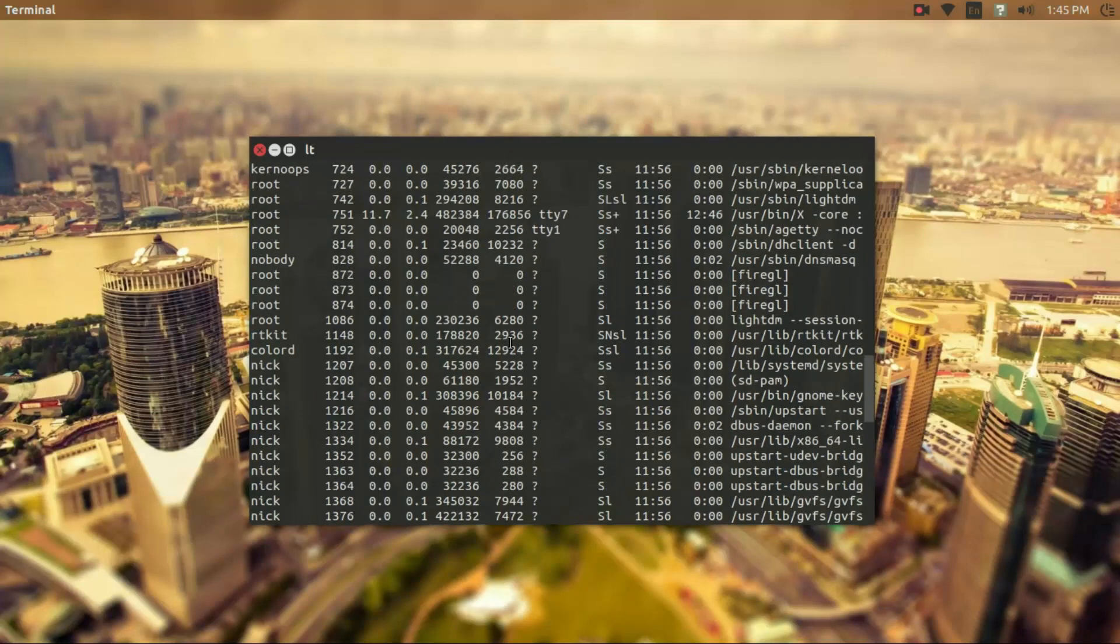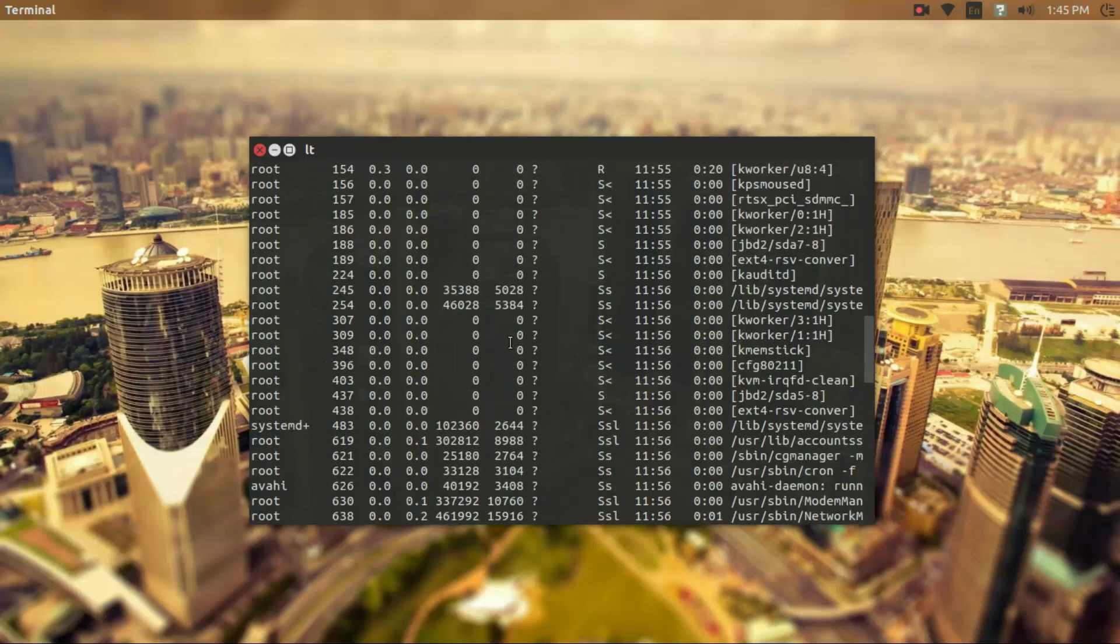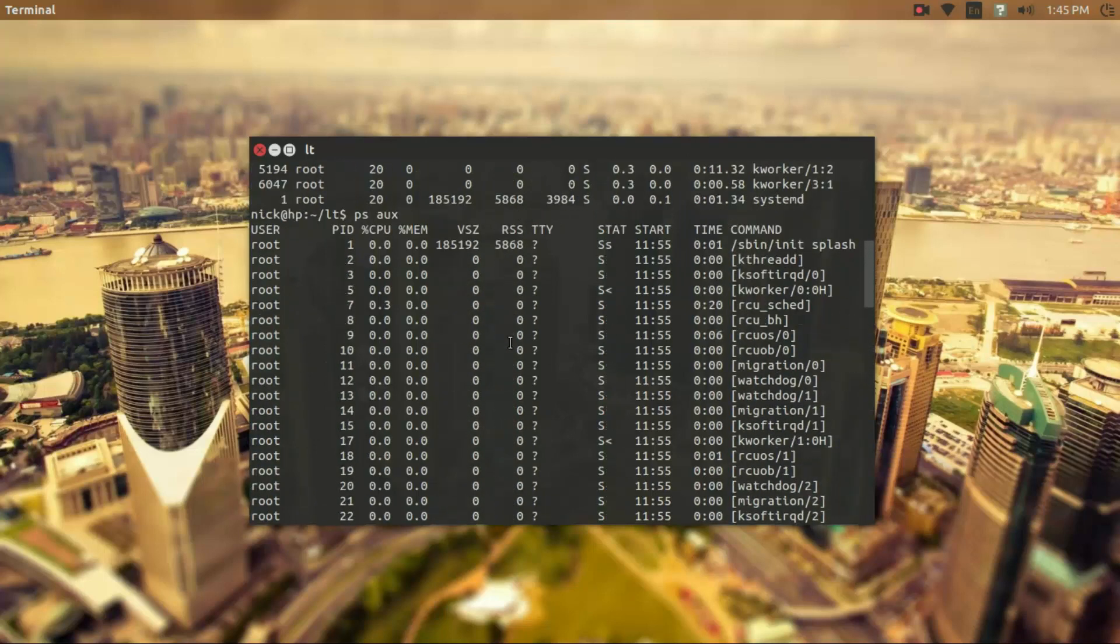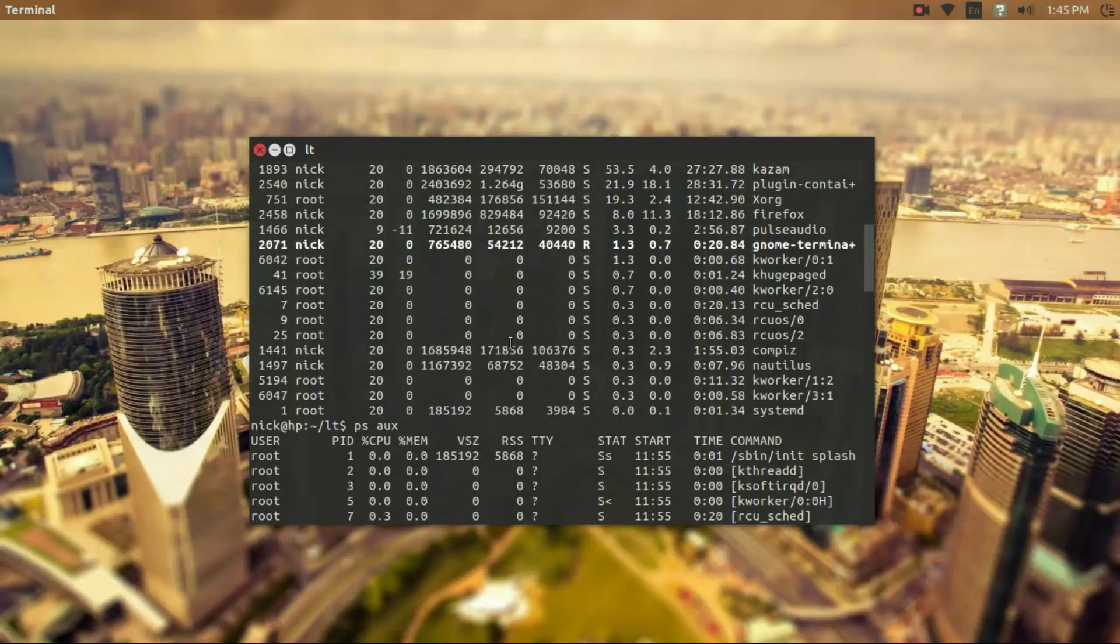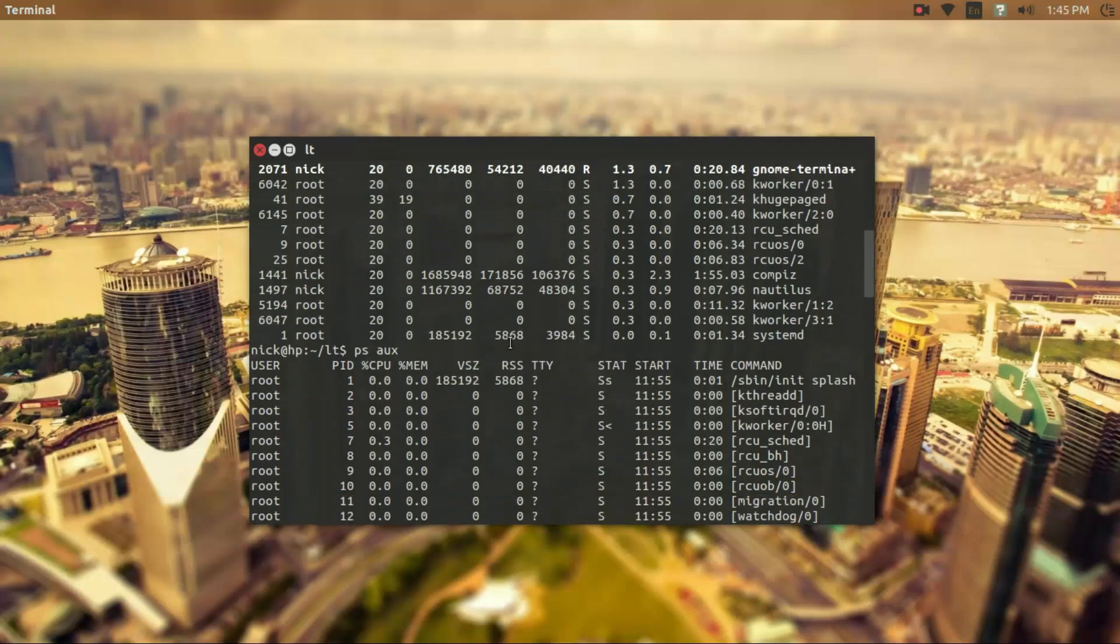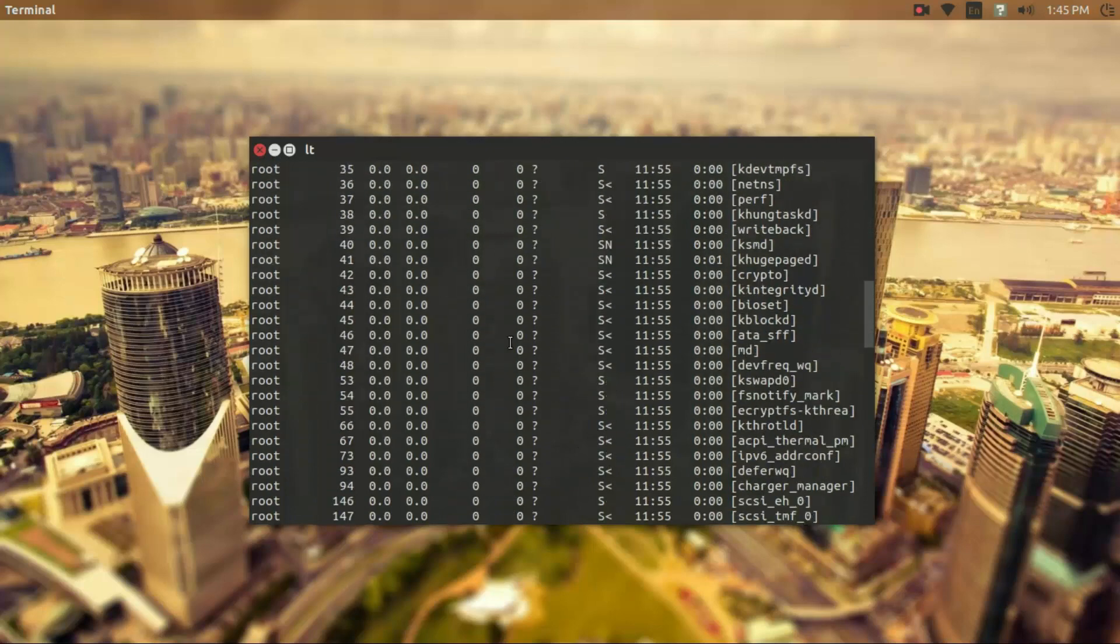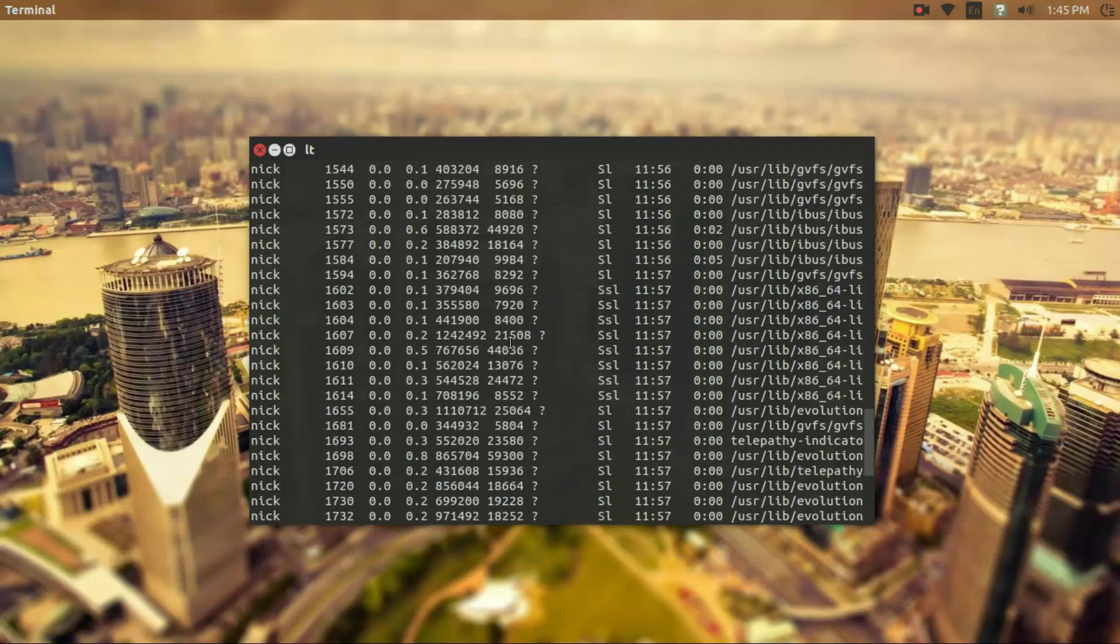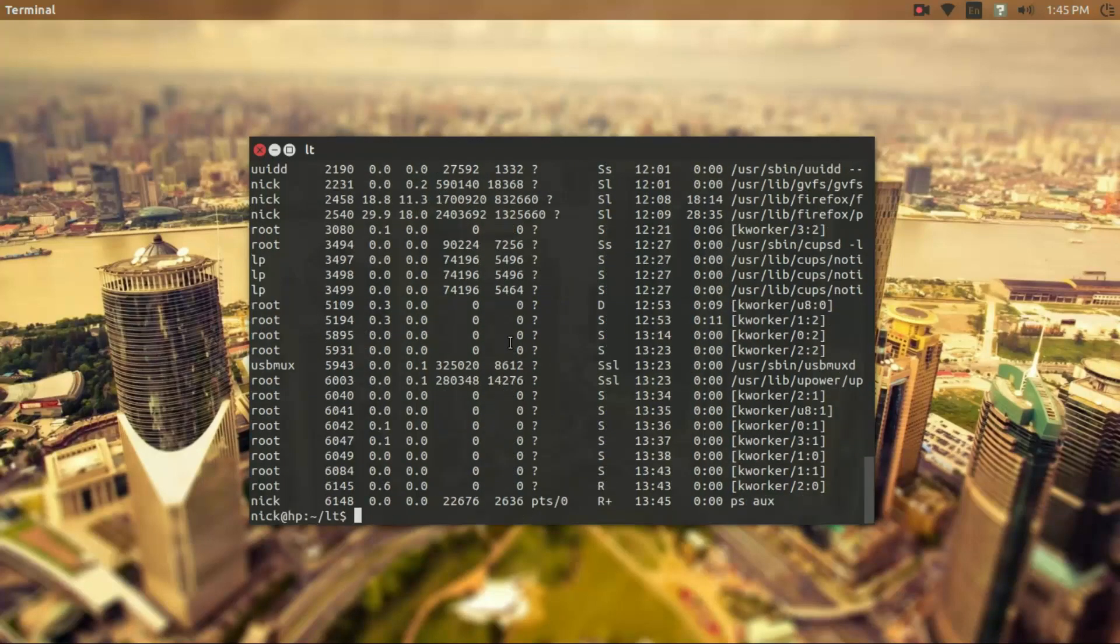But you can see the list is quite a bit larger, and we can go through and look for applications that we want to see. But this can get a little convoluted just because of how large this list can be.